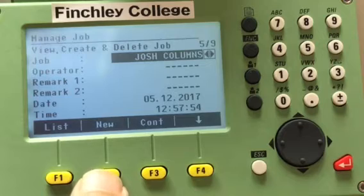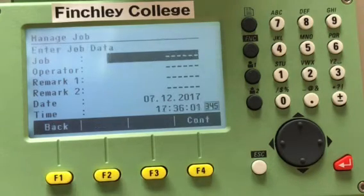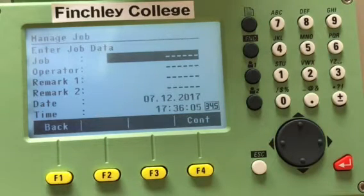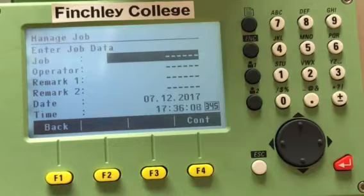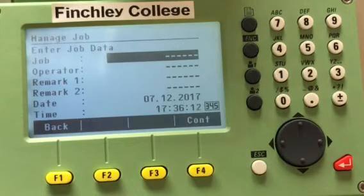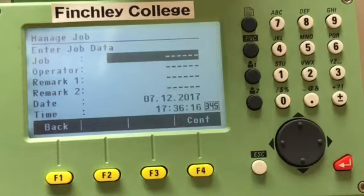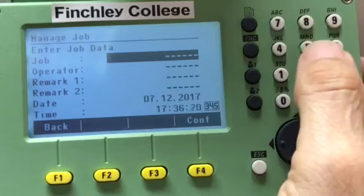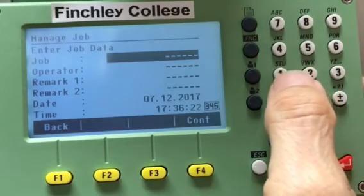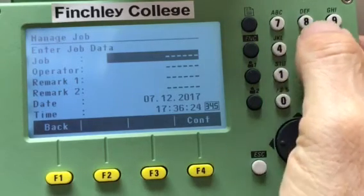If you want to create a new job, press New and the job name field becomes highlighted — you can enter the job name. For example, we want to create a job called Control.